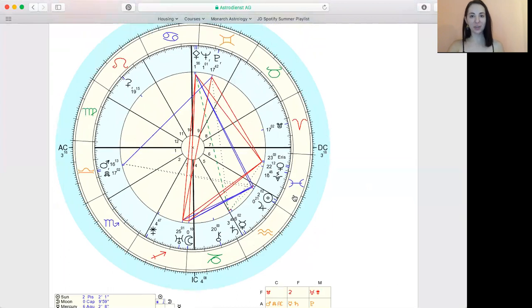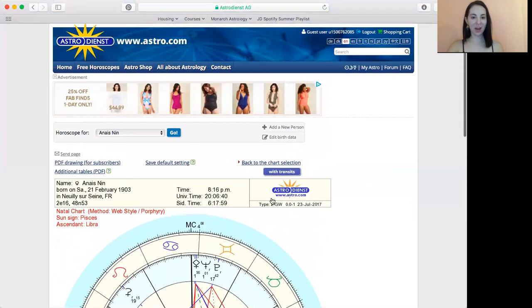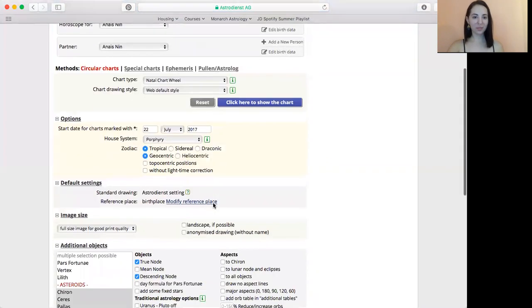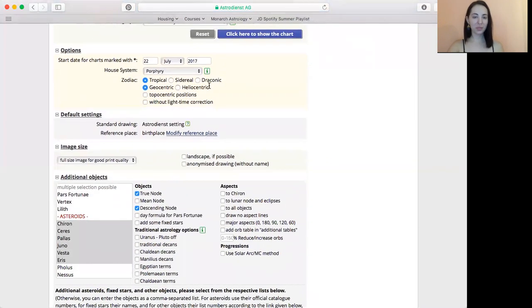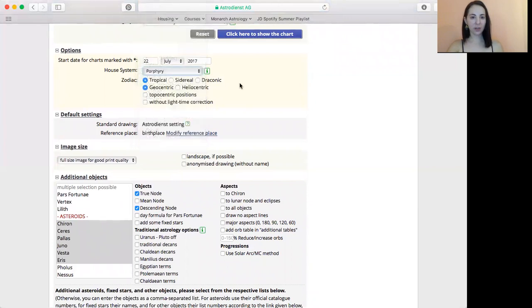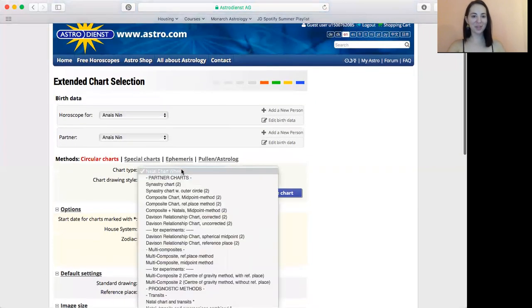Anyway, I just wanted to share this so that you know how to look up porphyry, because if you don't have a software or didn't know how to use extended chart selection, how do you know what to do?